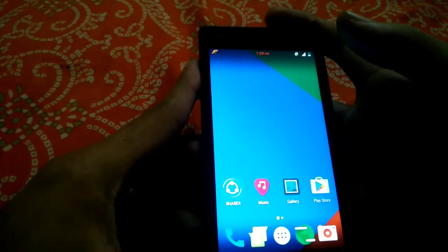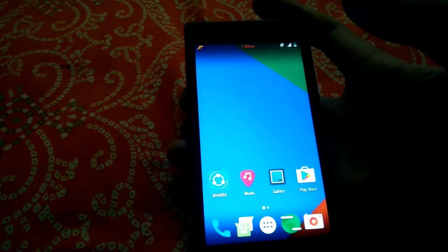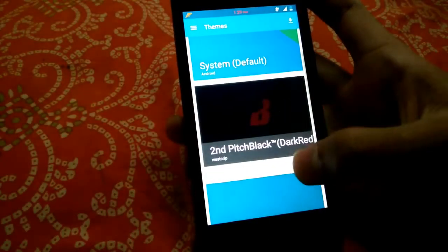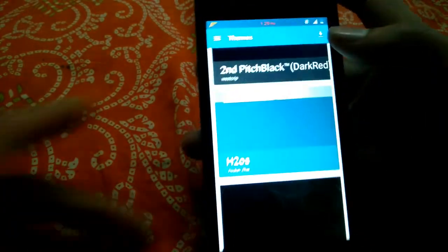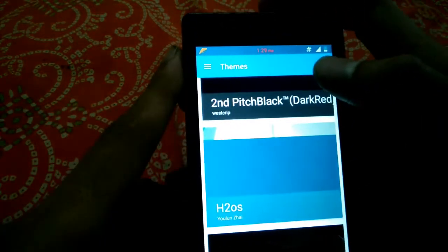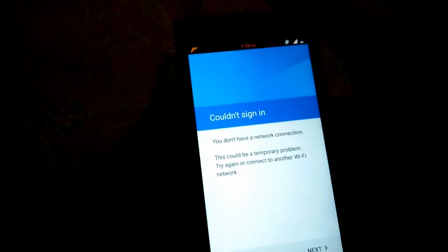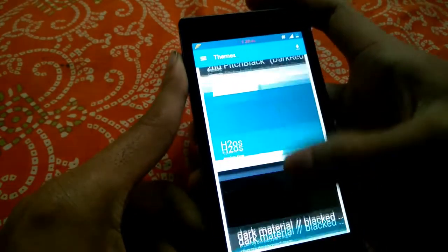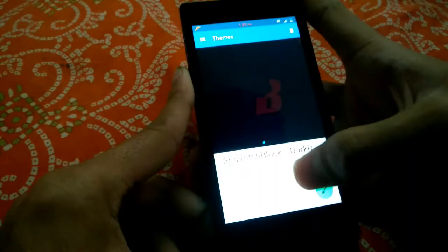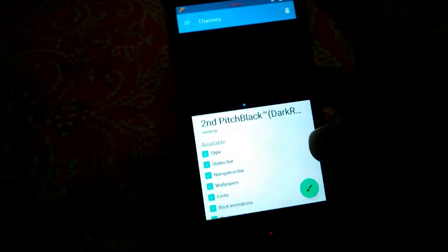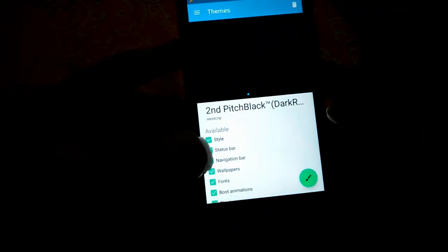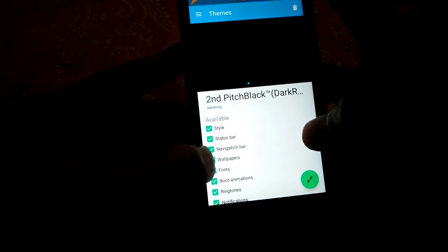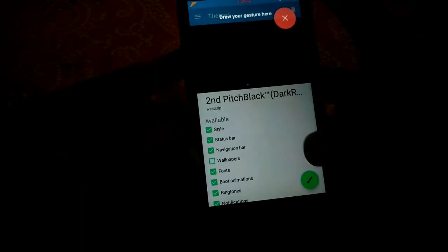That was it for customization. We will move on to the theme chooser. You can download themes from the Play Store by hitting the download button, which will direct you there. You also have the option of not enabling everything — for example, I will skip enabling wallpaper and font.